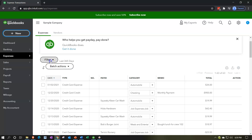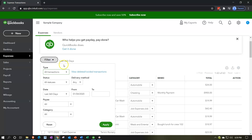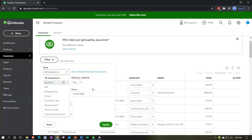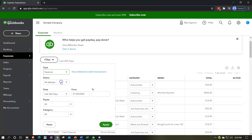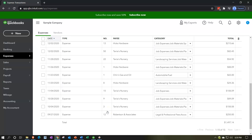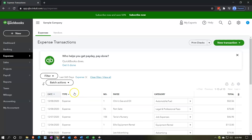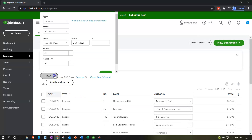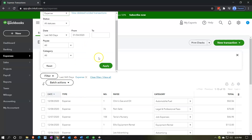You can filter transactions by type — and there you see the types in the vendor cycle: expenses, bills, bill payments, checks, purchase orders, and so forth. For example, if I just want to see expenses, I can filter by expenses and see only those transactions. I can also remove that filter by resetting.